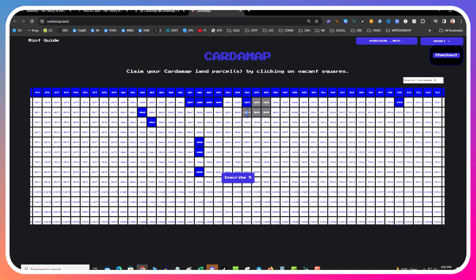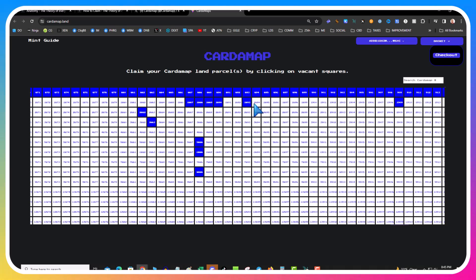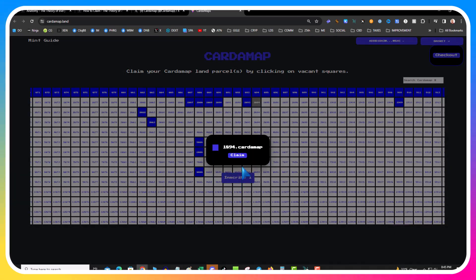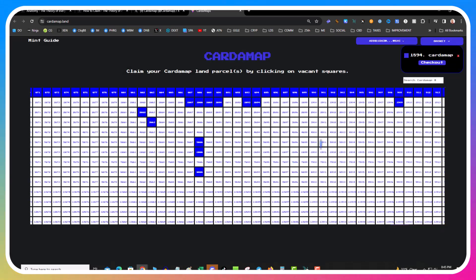But it won't let you inscribe more than one at once, so basically I have to do these one at a time.